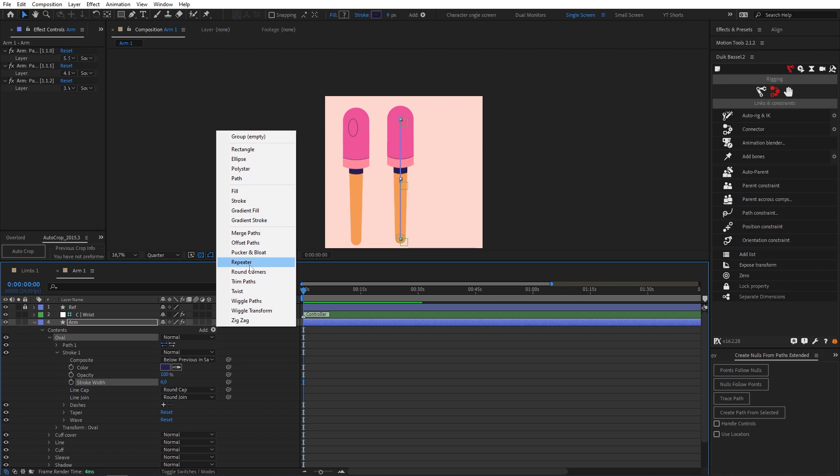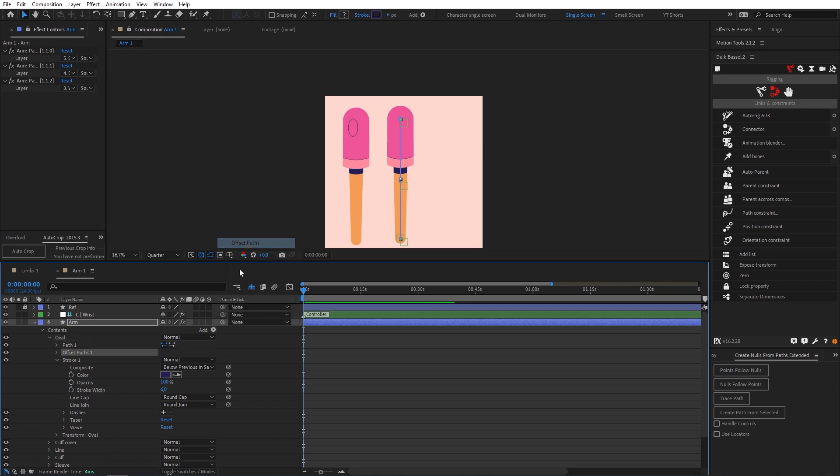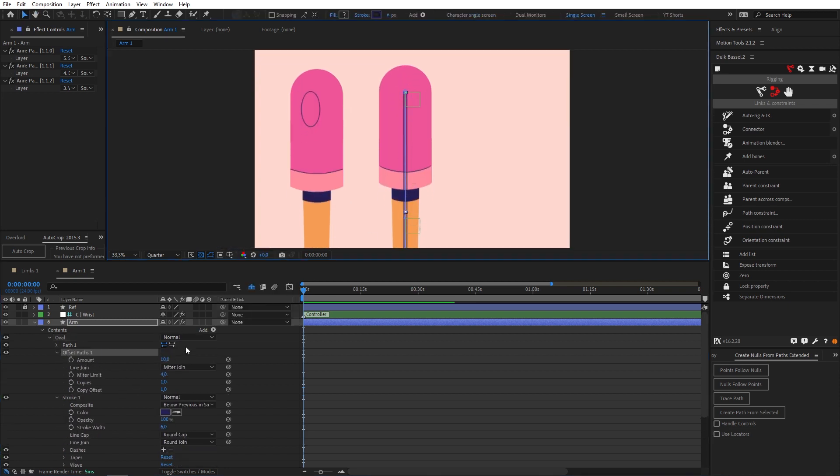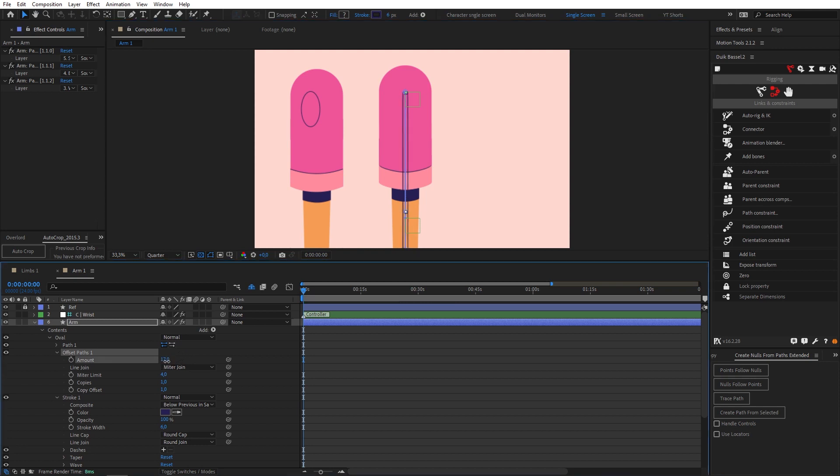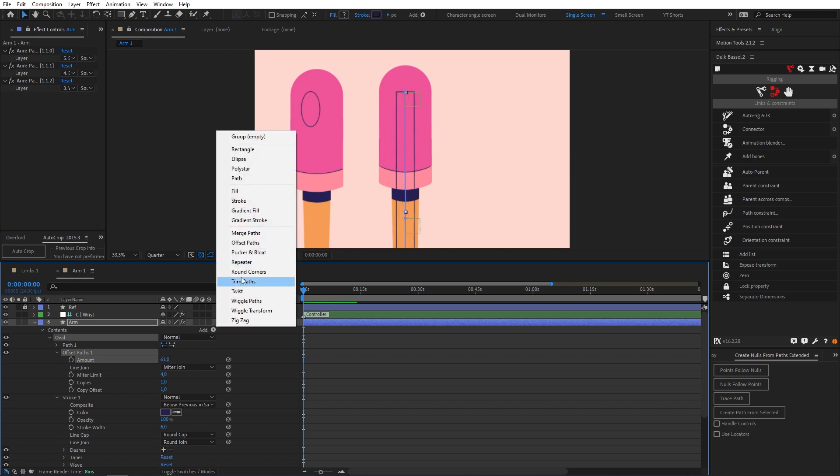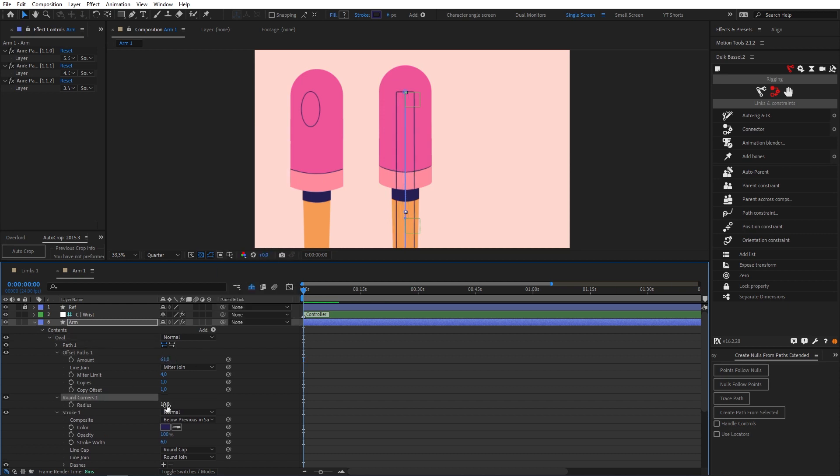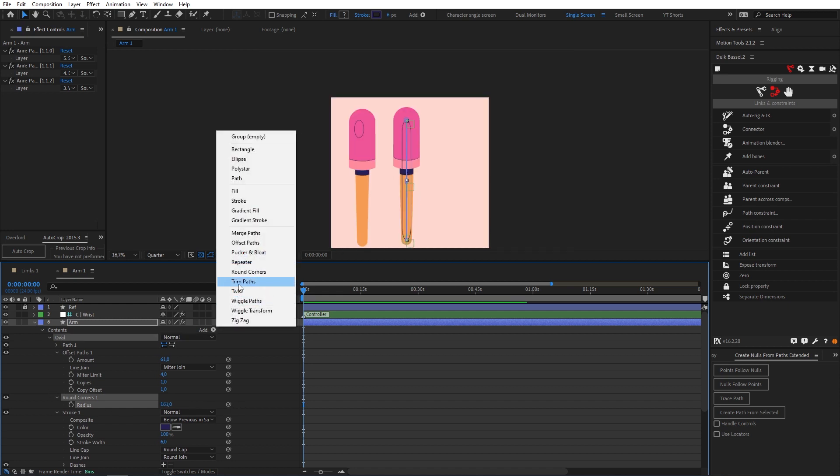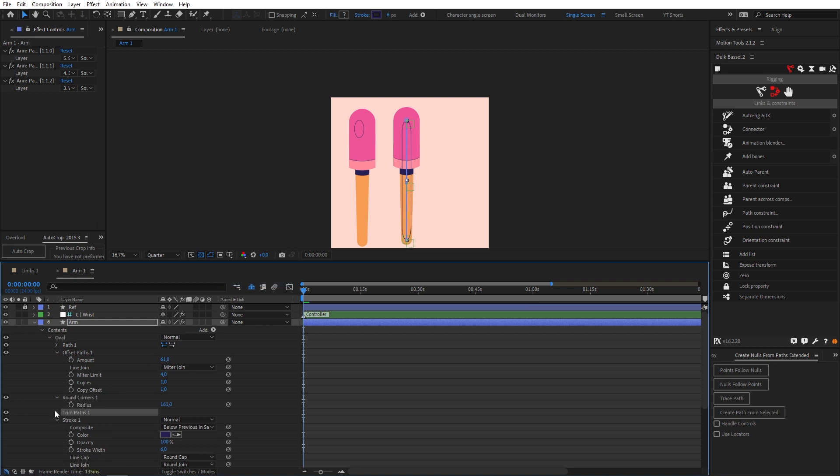So there you have it. Now if I come over to add again and drop in around corners we can increase the radius on this and get an oval shape starting to happen. Then let's add a trim path to this.